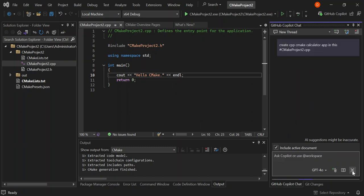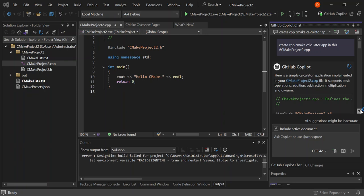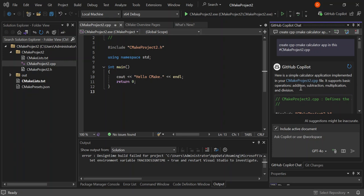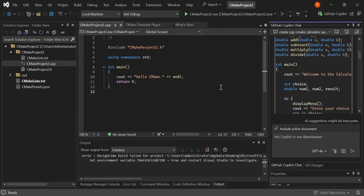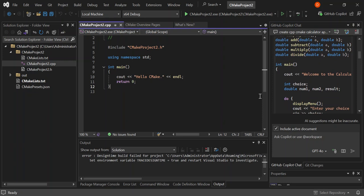Let's hit Enter and see what comes up. We've got a response: 'Here is a simple calculator application implemented in your cmake.cpp file — it supports basic operations like addition, subtraction, multiplication, and division.' Let's have a look at the generated code and scroll down through it.